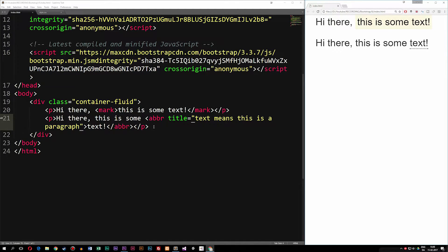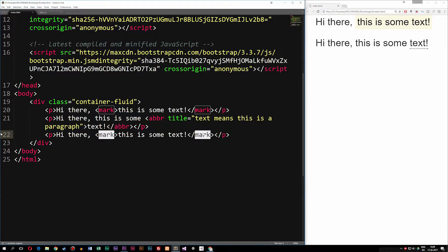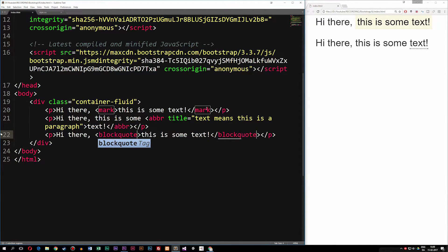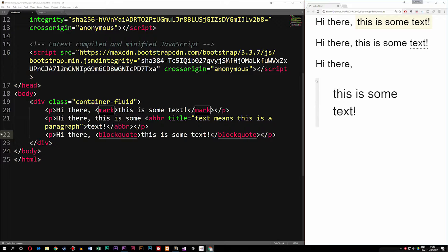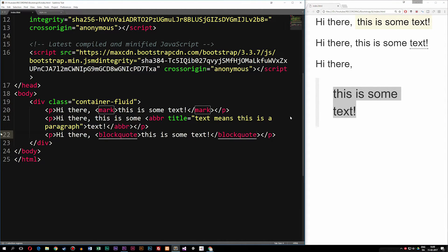If I copy the paragraph tag one more time, we can add something called a blockquote. If I want to quote a specific person, I can say 'hi there' and indicate that 'this is some text' is a quote by some specific person, then change the mark tag into a blockquote. This actually adds a little quote styling to it so it looks like a quote. We can also change the styling inside the CSS file if needed — we don't have to stick with Bootstrap's default sizes.